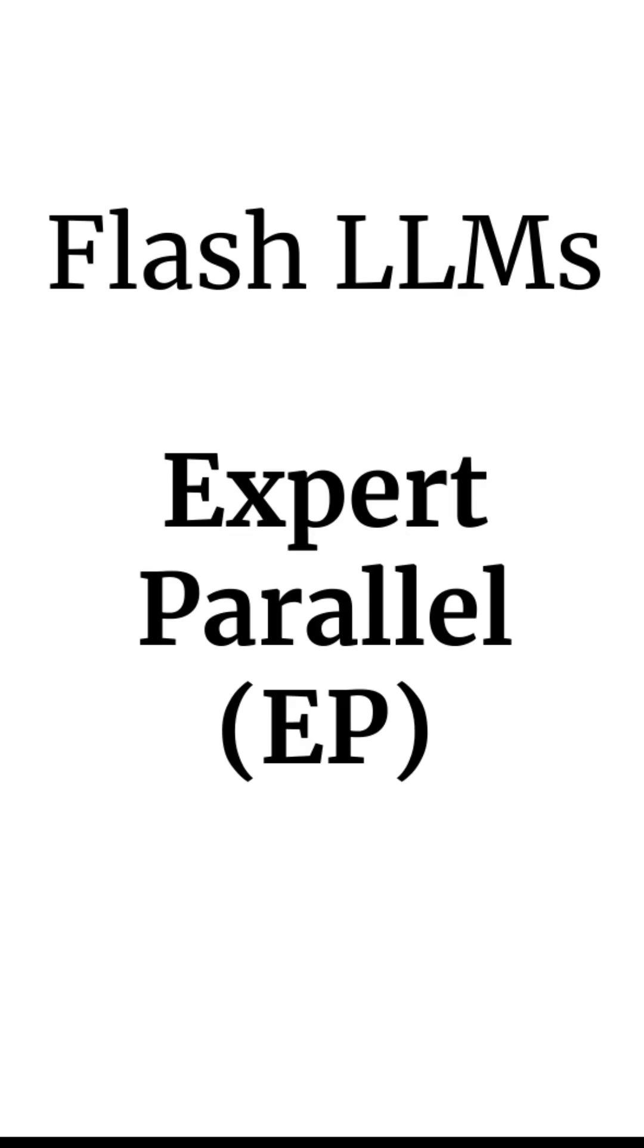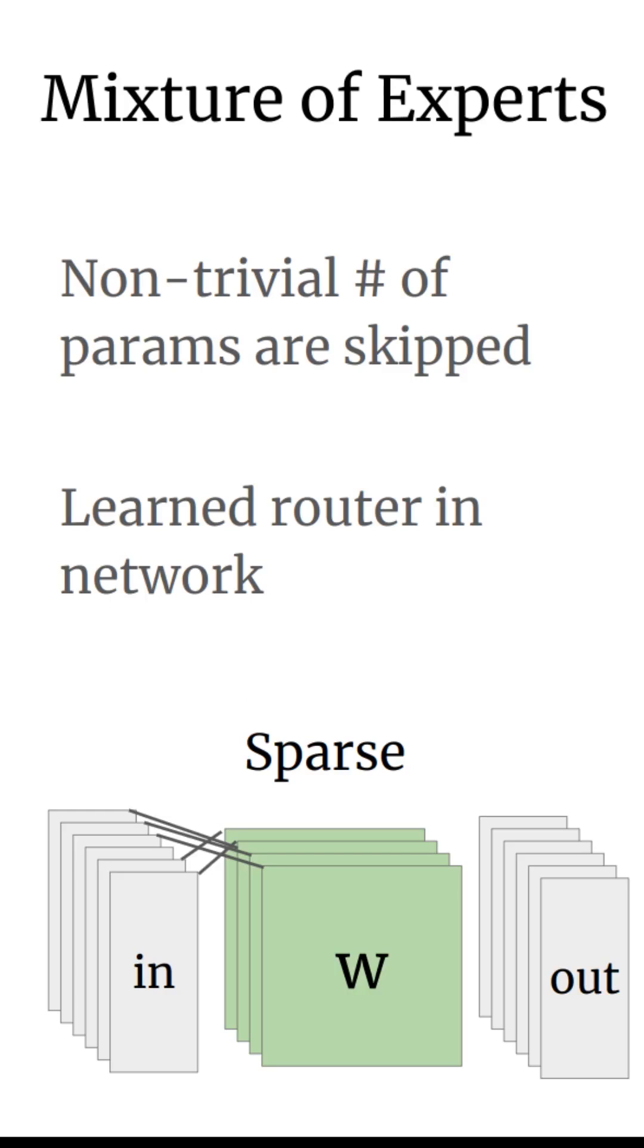Let's talk about expert parallel models. As a reminder, mixture of experts is a type of neural network that skips a non-trivial number of parameters for any given input.